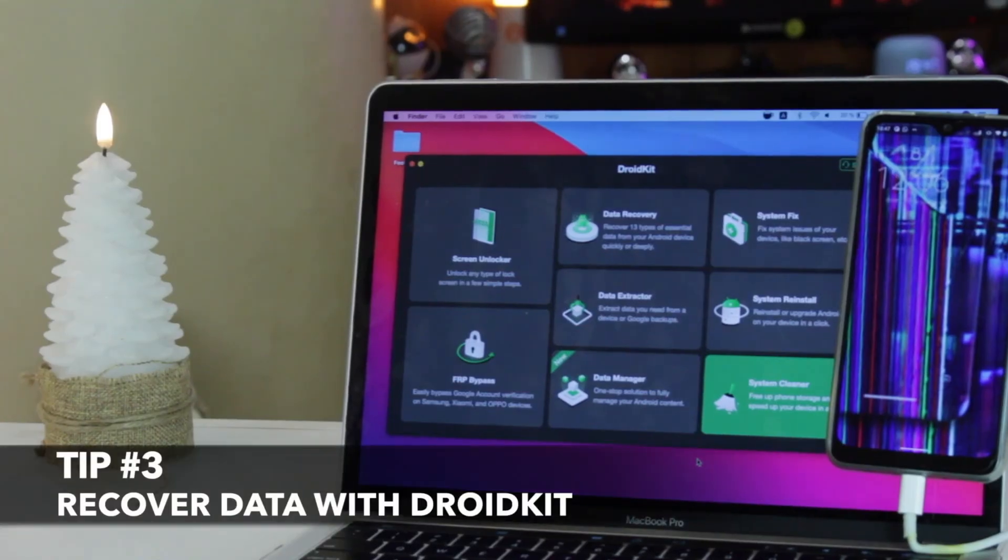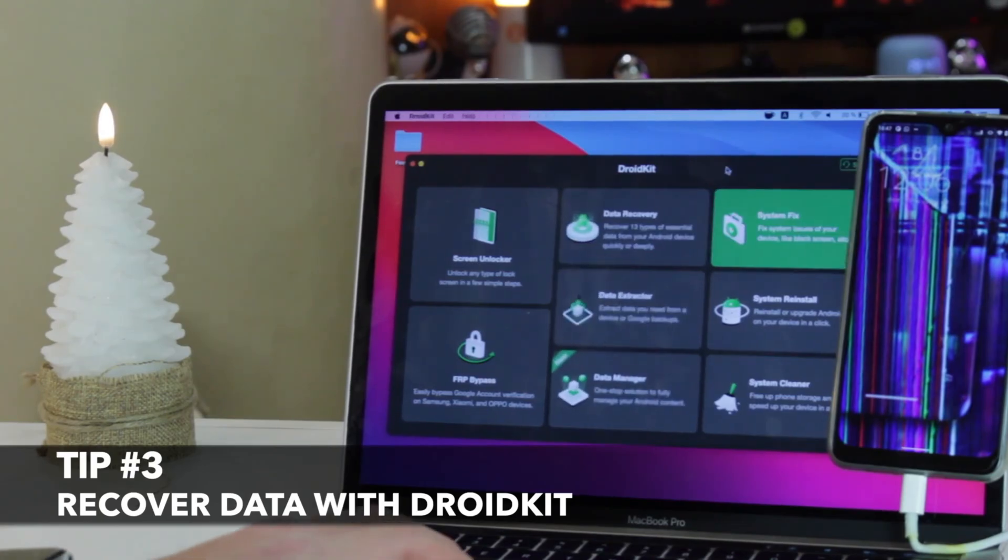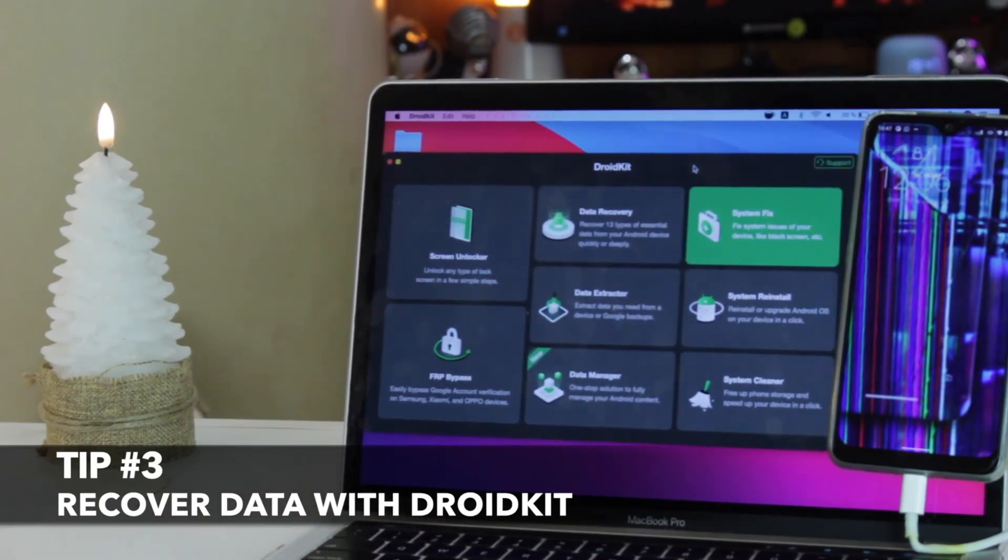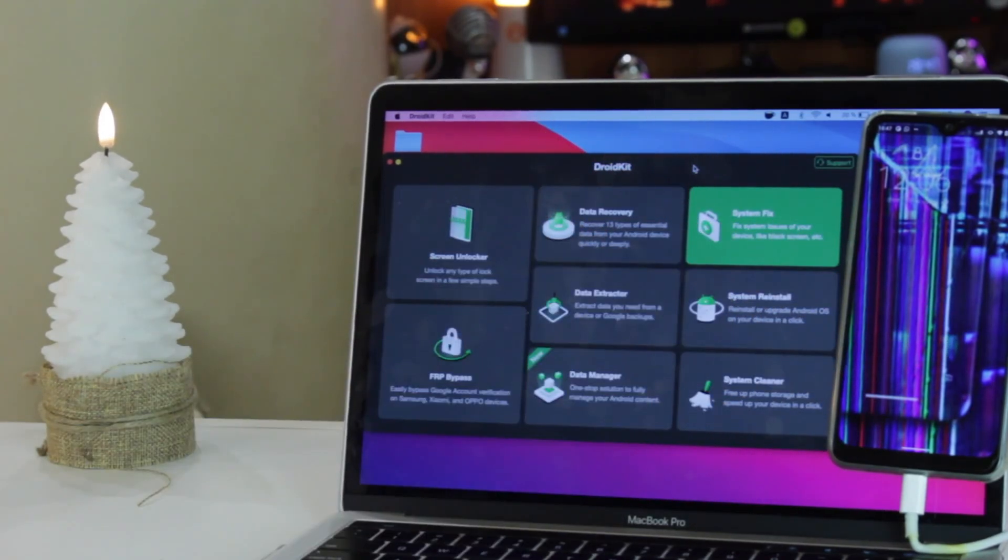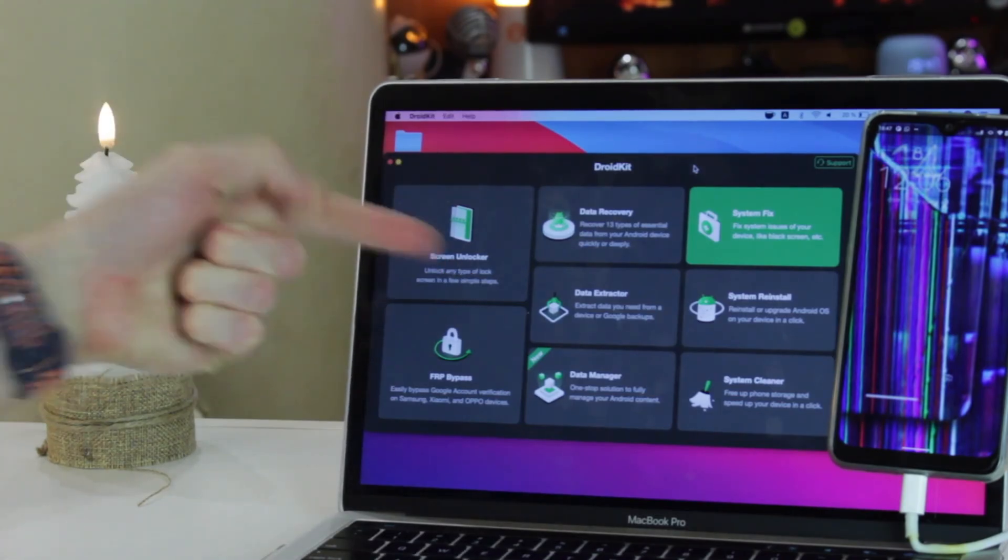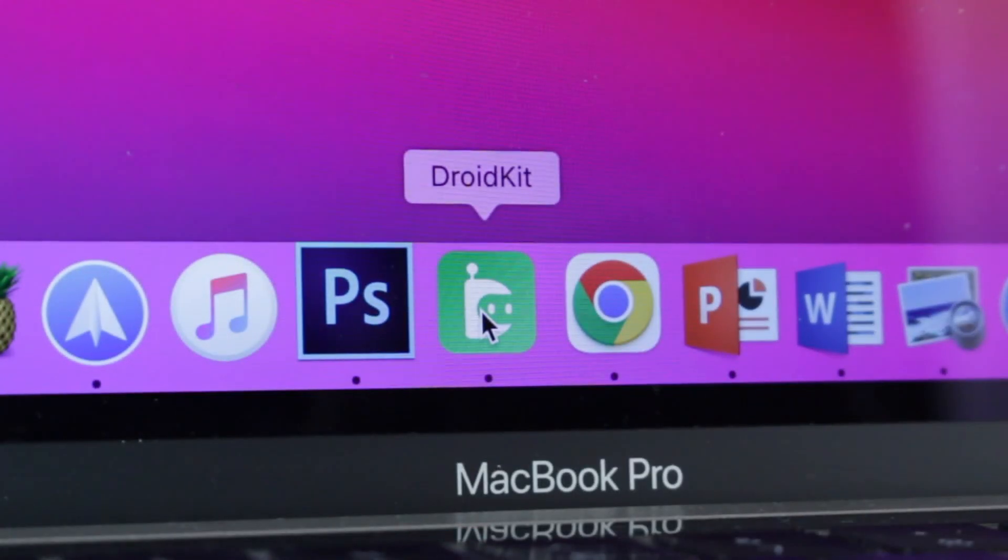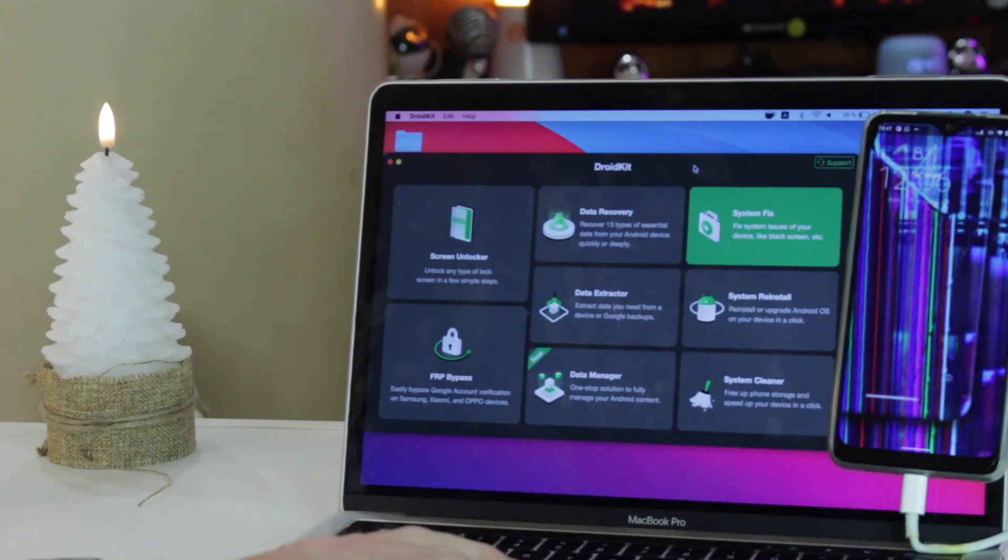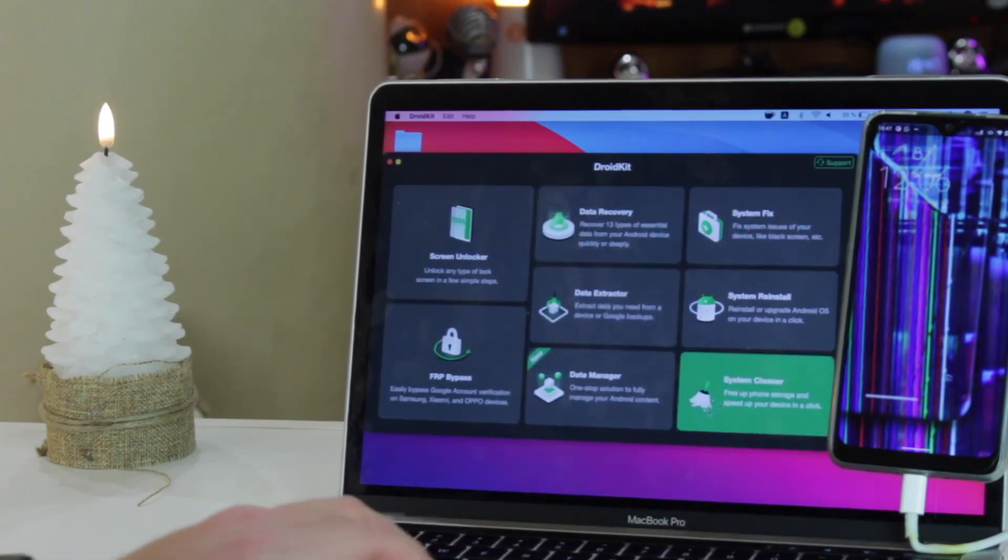The third option seems to us much more effective, user-friendly, and less time-consuming. Simply get DroidKit utility installed on your computer on Windows or Mac and then go to Data Extractor feature and select from System Crash Device.